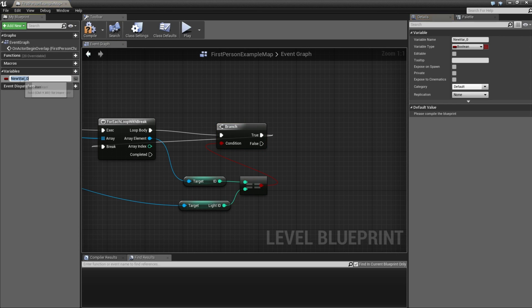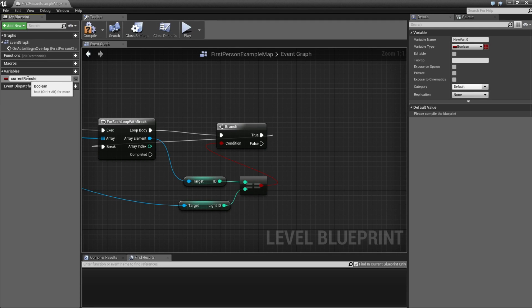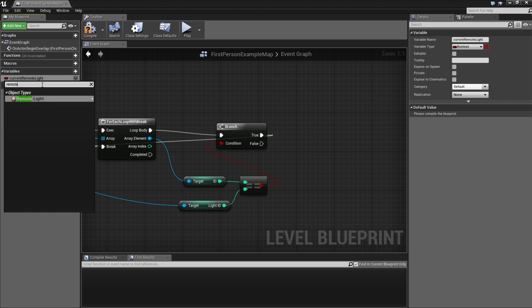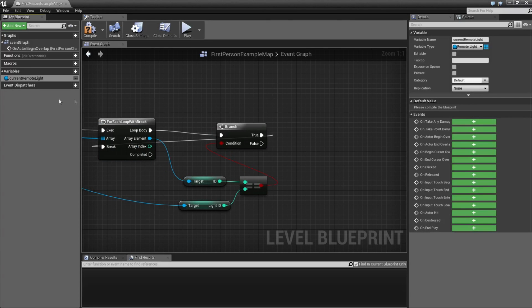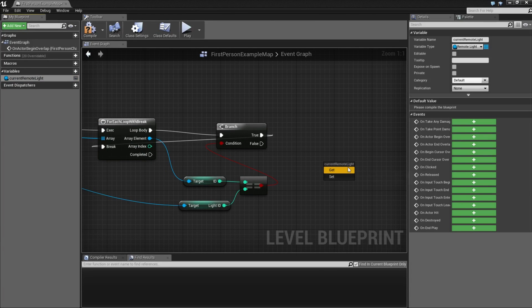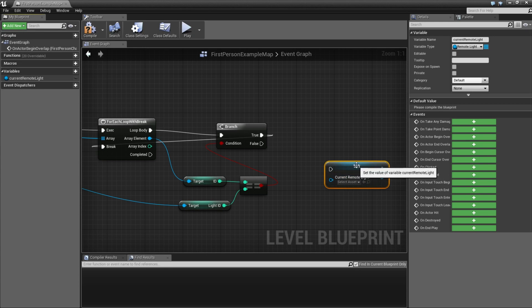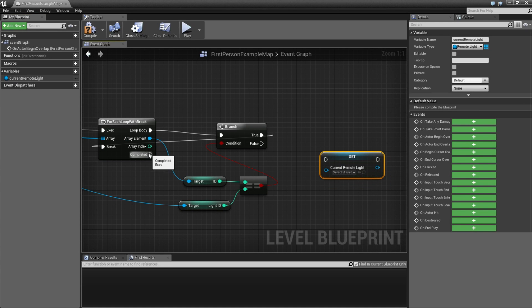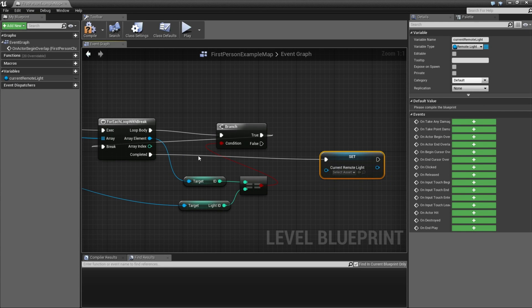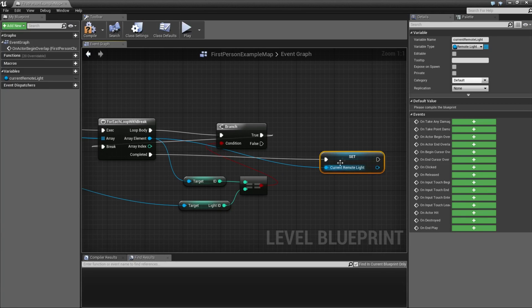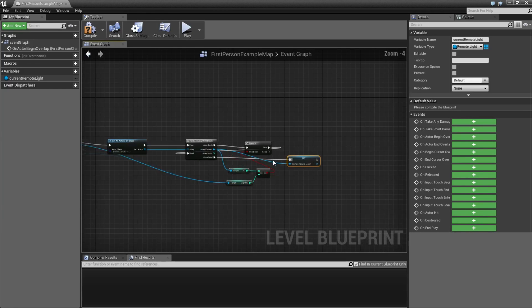And we are going to assign a new variable and call it current remote light. And we are going to change the type to remote light reference. Draw this out and put set. Then we are going to connect complete to this node and then assign this current light to the reference.